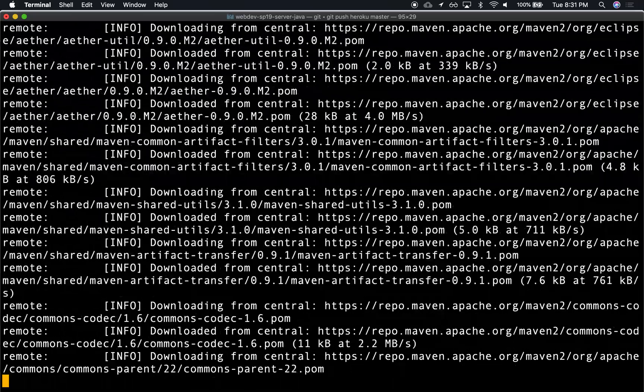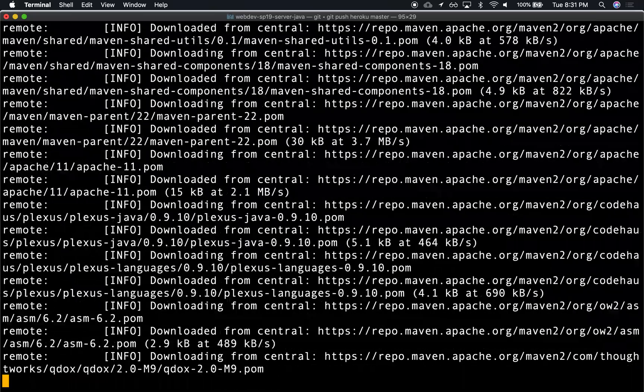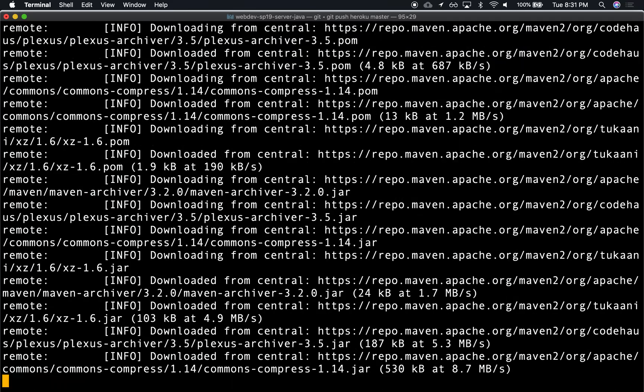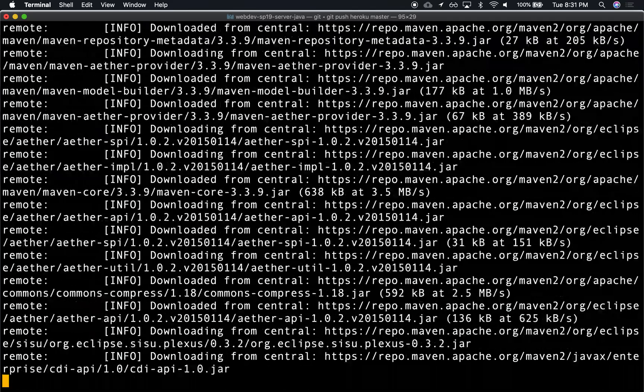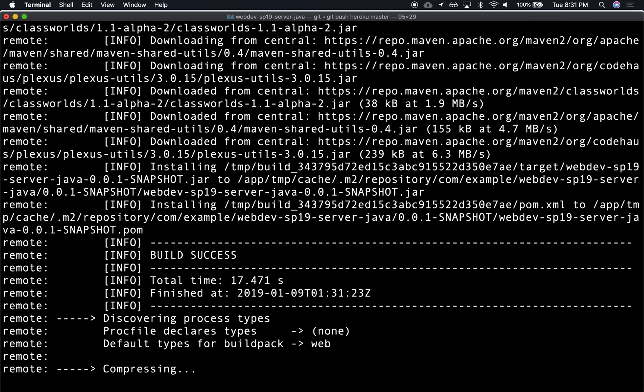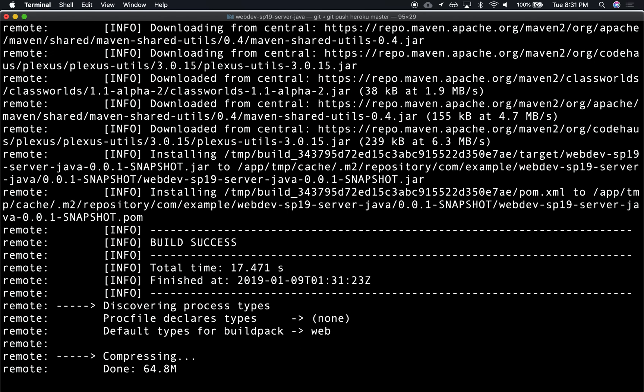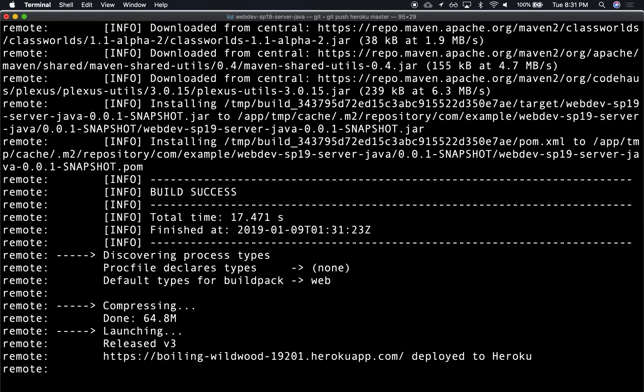So it's downloading from our repo—from maven.apache.org—it's downloading all the libraries that it needs. It's going to compile, it's going to link, it's going to package it, and now it's going to deploy it. Eventually it's going to do a Java command to start off that main file.